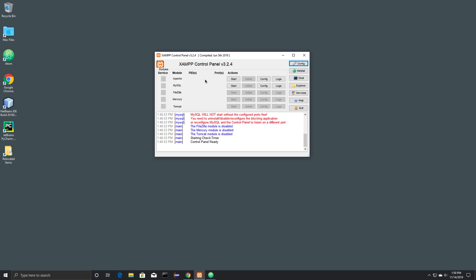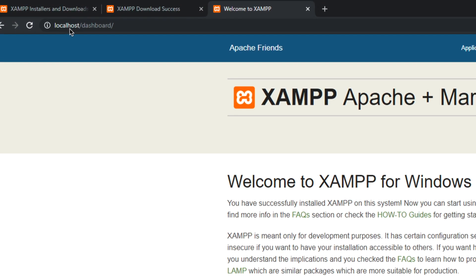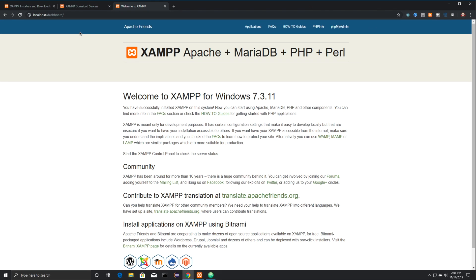Then we can open up our Control Panel again. Click on Start next to Apache. And then if you open up Local Host, it's automatically going to open the dashboard, and you know that Apache is properly running.